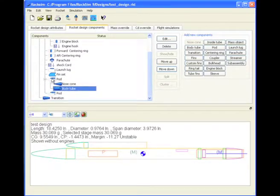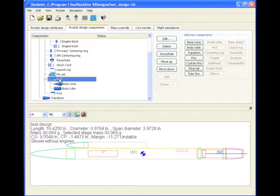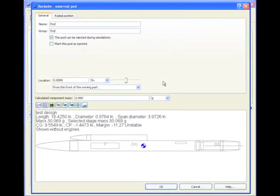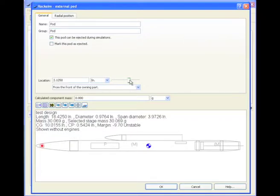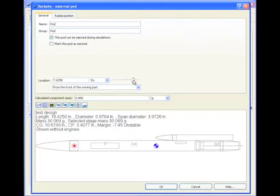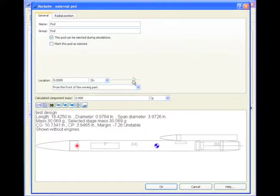Let's move it back. So to do that, we need to select the pod, go Edit. And now we're going to move the location. And we'll click OK.